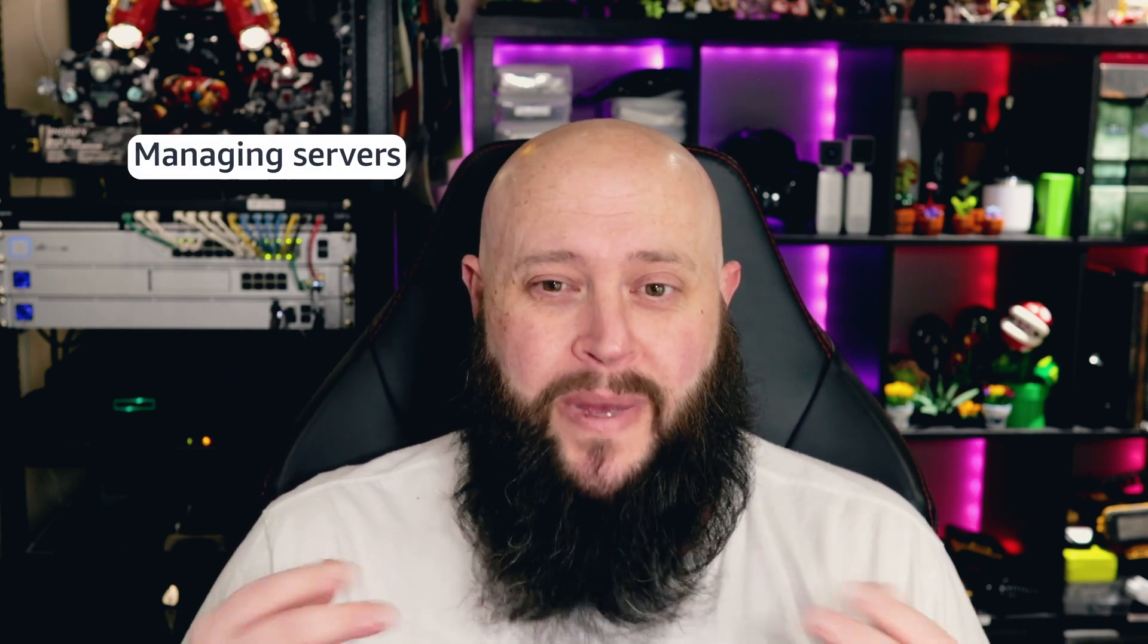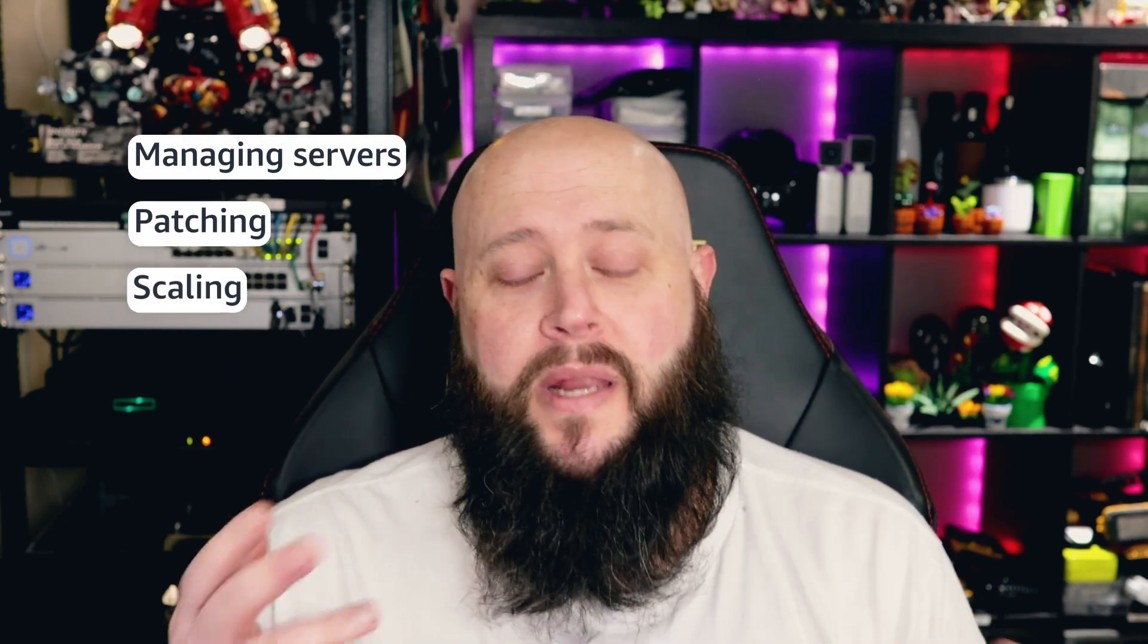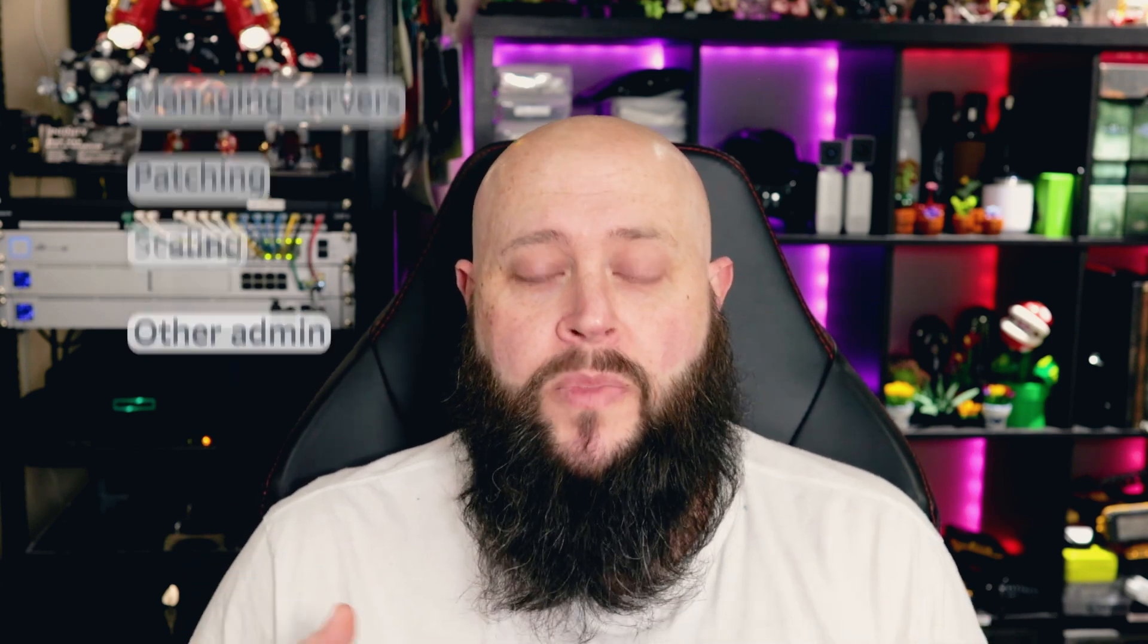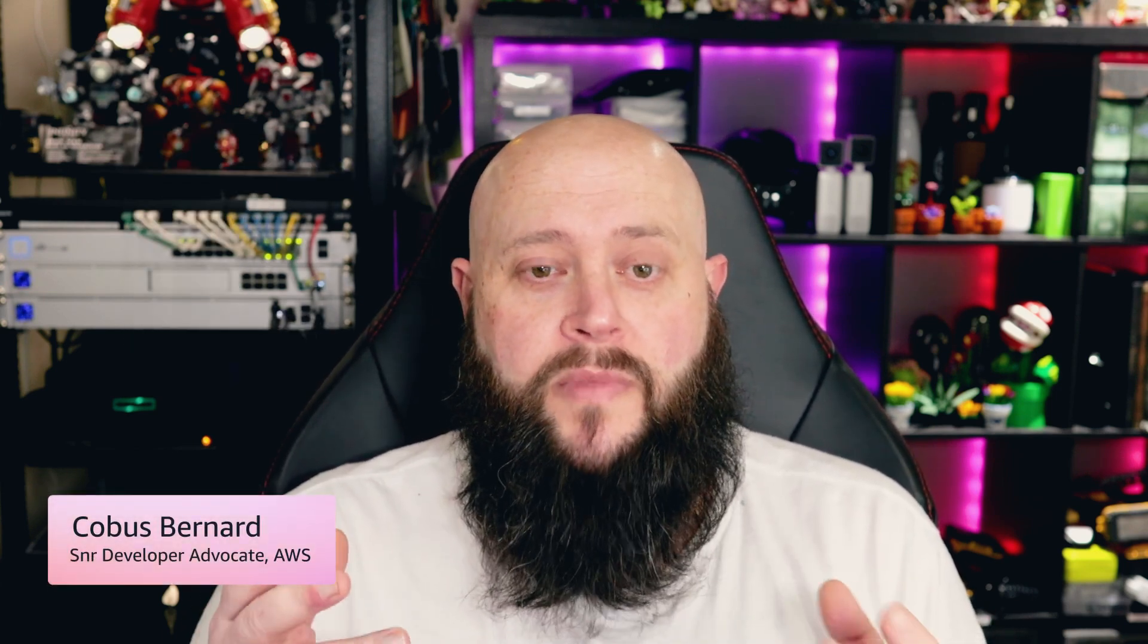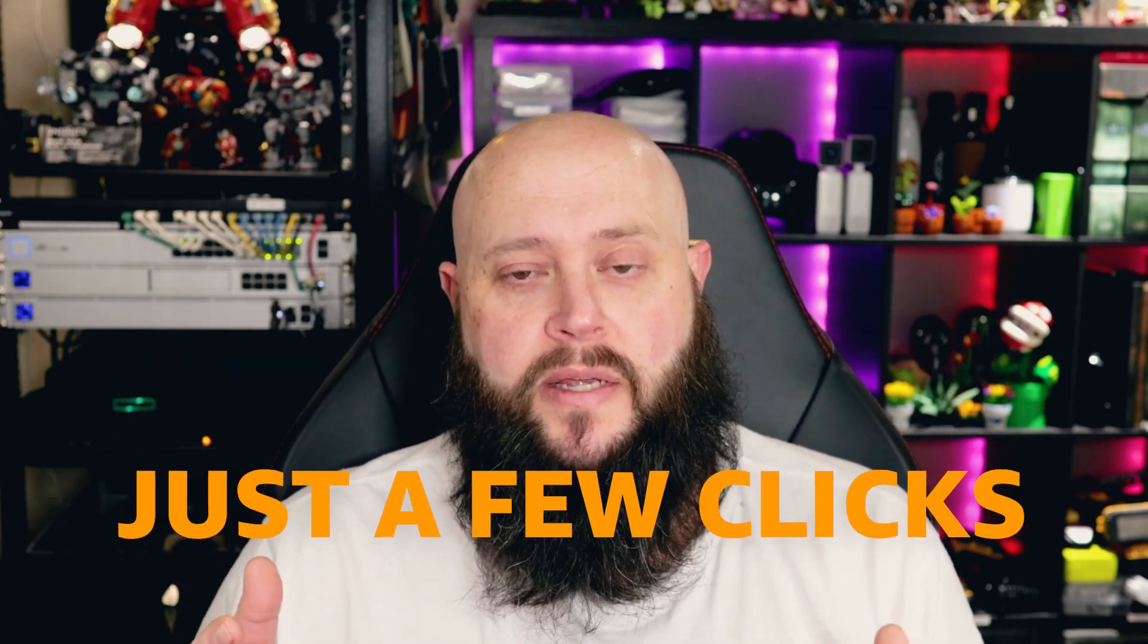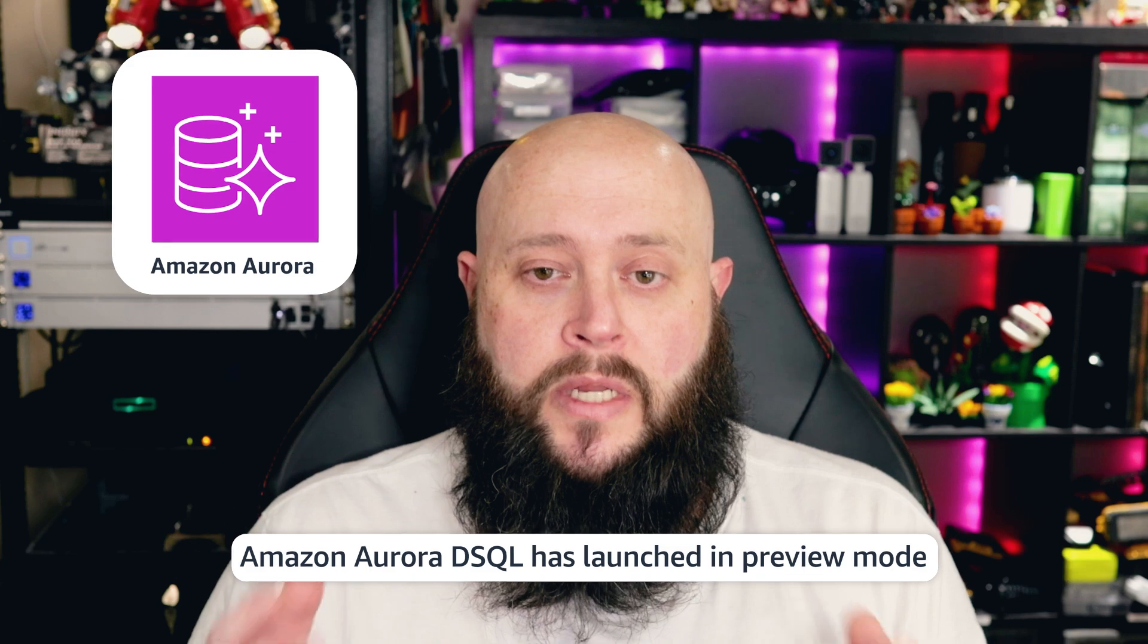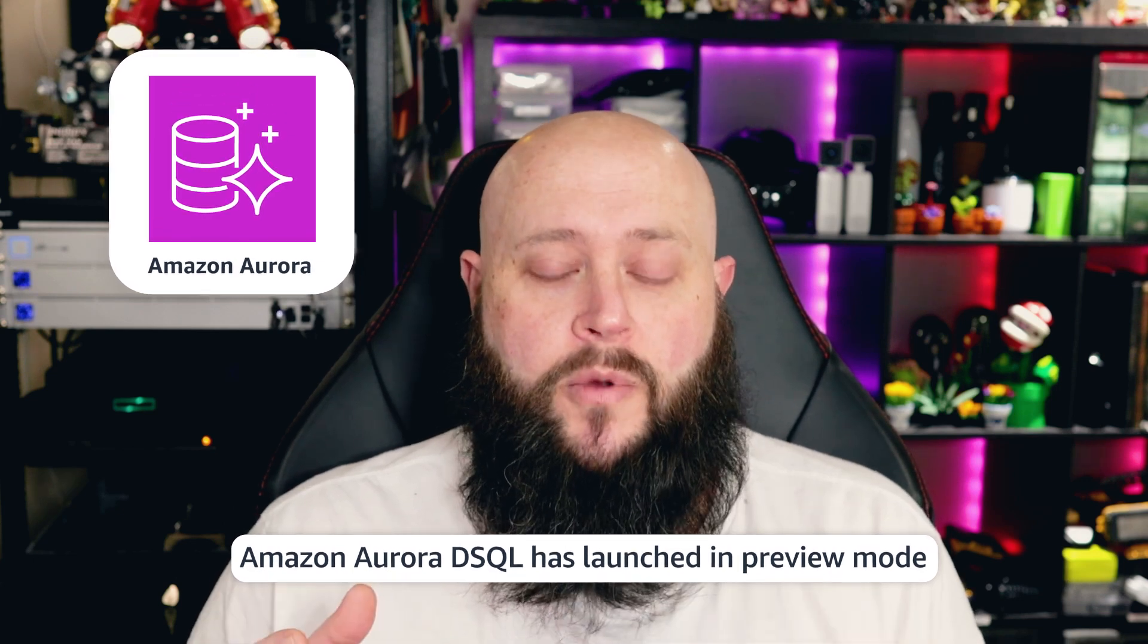Do you need to use a relational database and you're tired of managing servers, patching them, worrying about scaling up and down, and dealing with all of the other admin around a server? What if you could have a relational database that spans multiple regions and you can set it up with just a couple of clicks? Well, Amazon Aurora DSQL has just launched in preview mode.